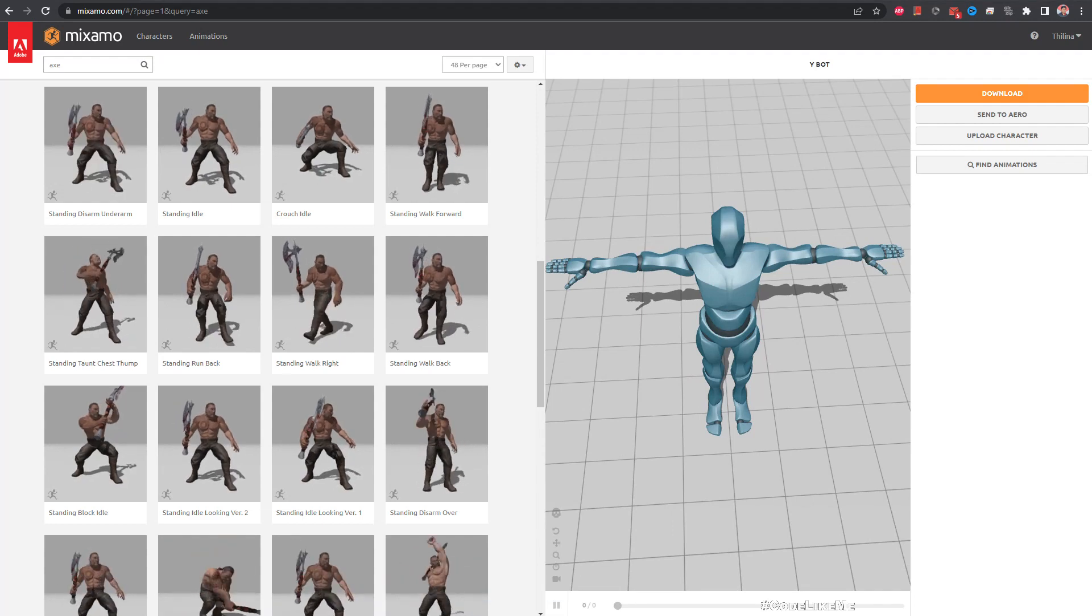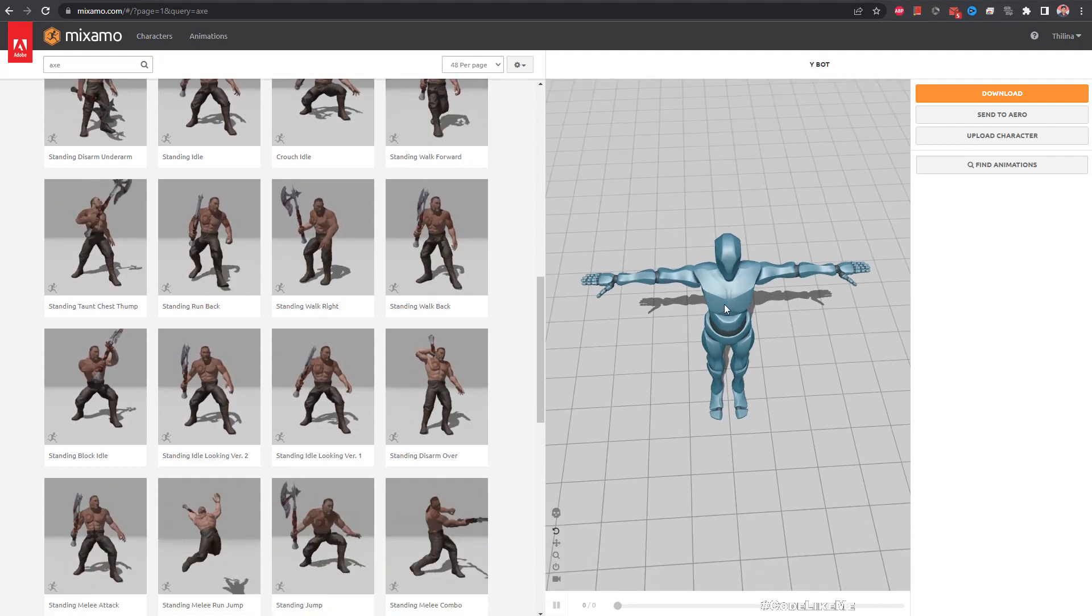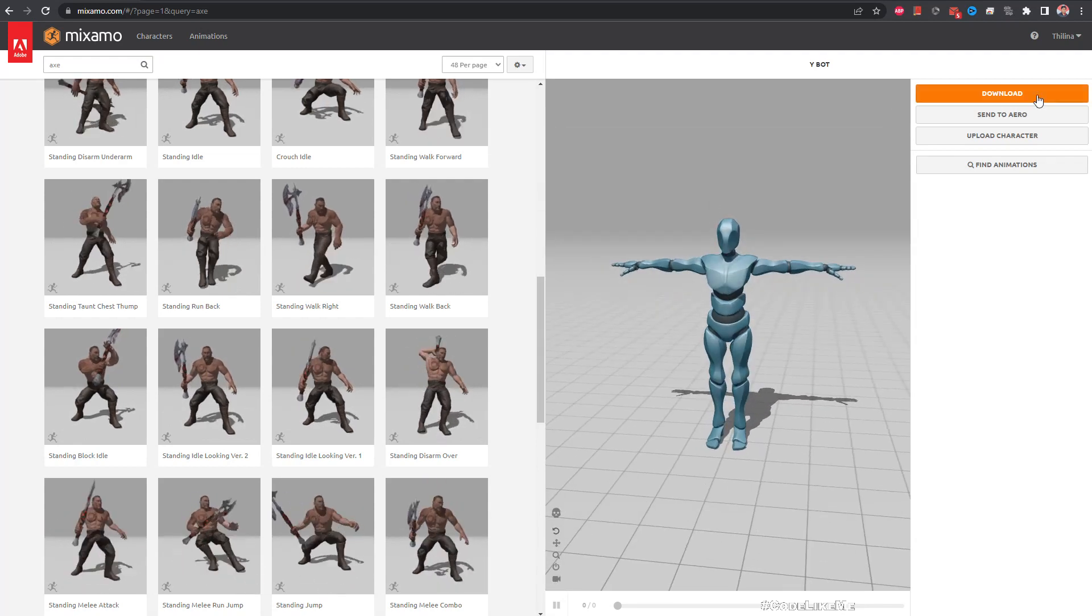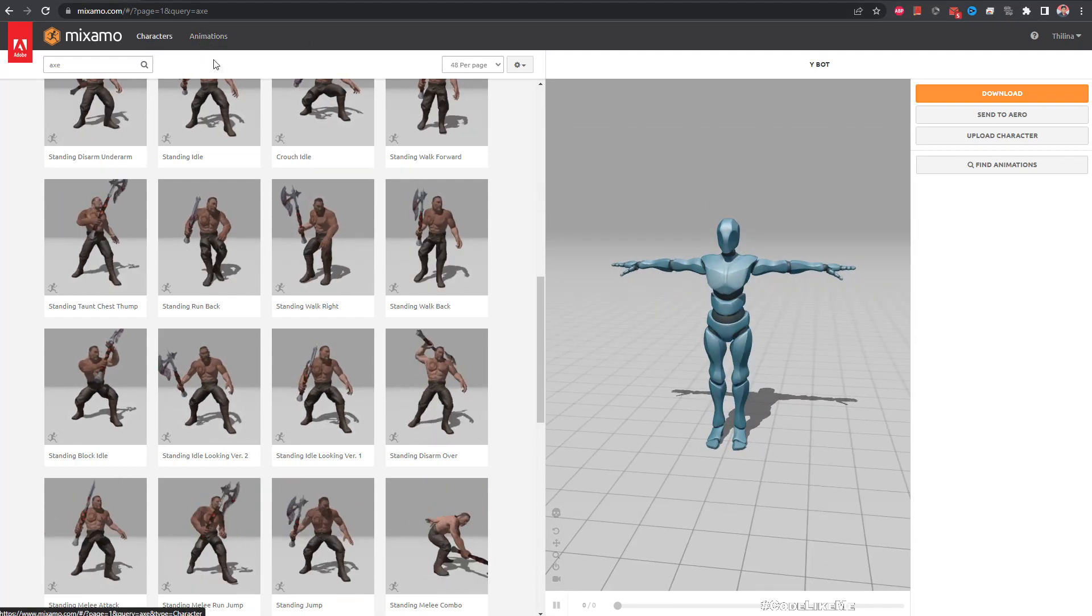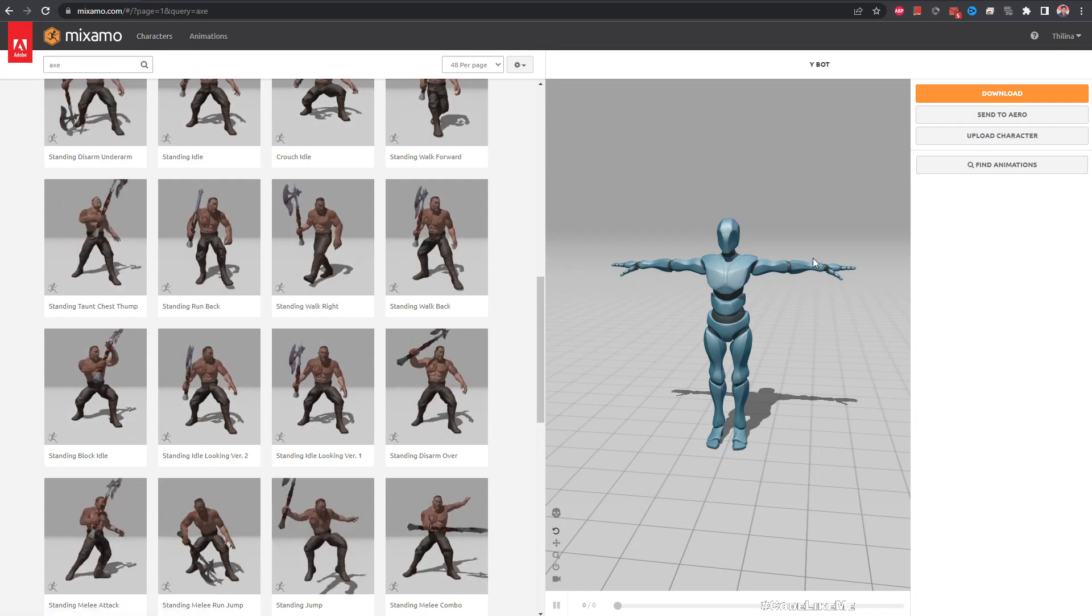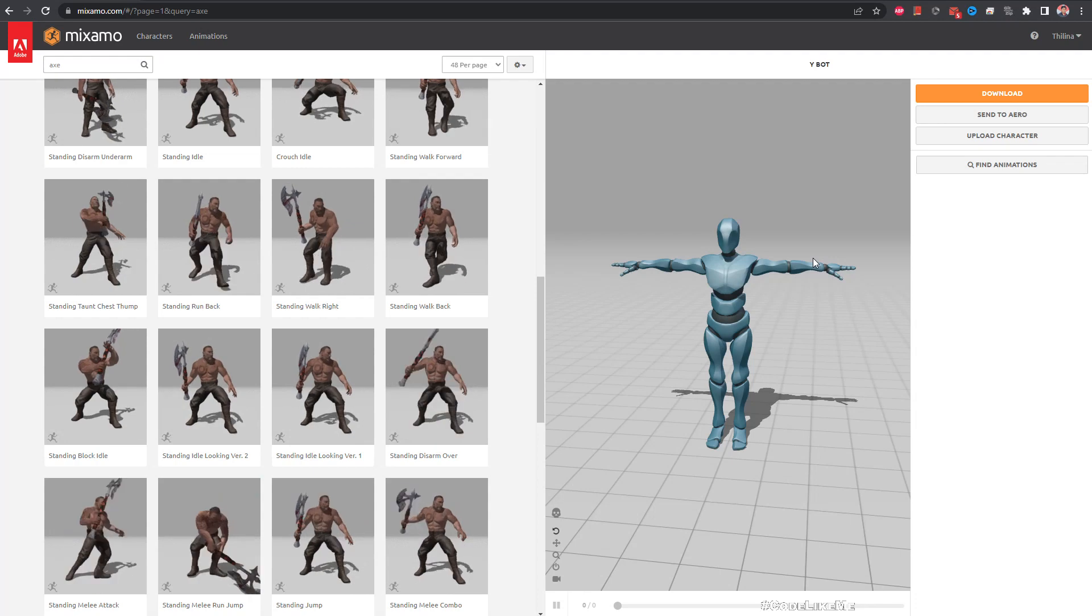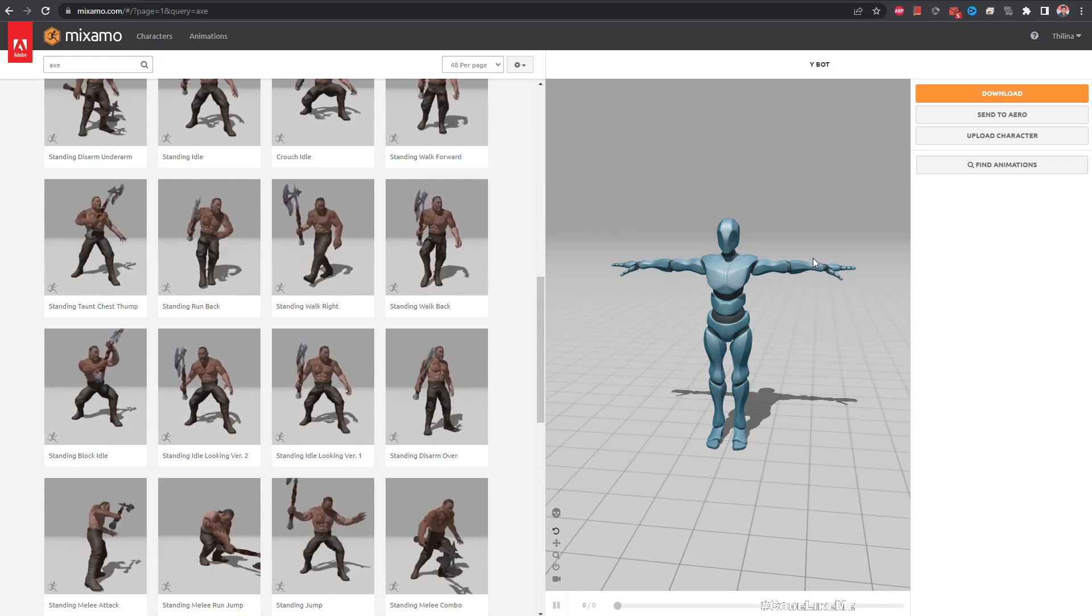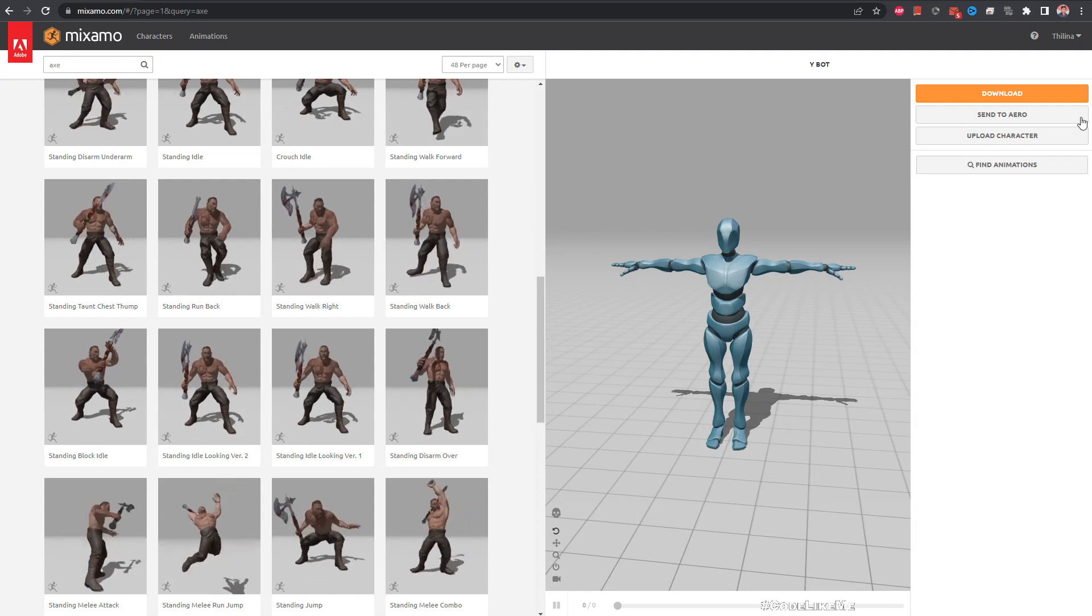I just don't want to skip the preparing of animations part. So I'm going to share that as well so that you guys can follow the same exact thing. So first go to Mixamo and I'm going to select this Y-bot character to download and retarget animations into the mannequin character that we are using.